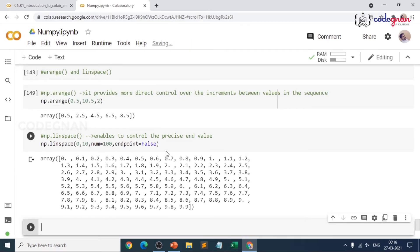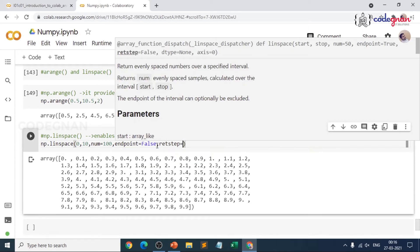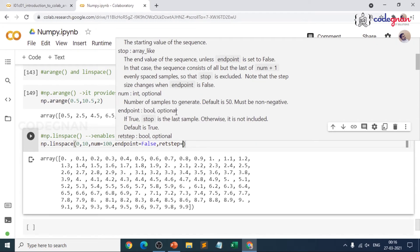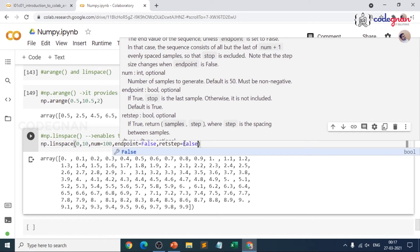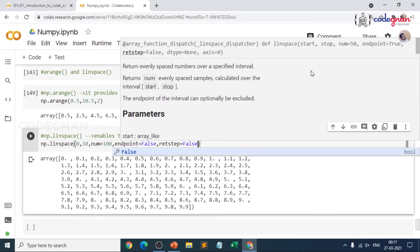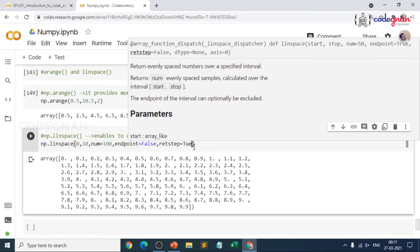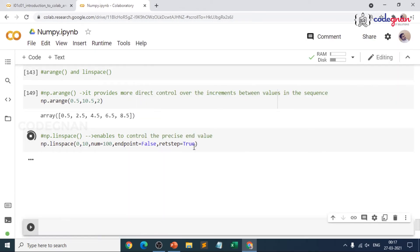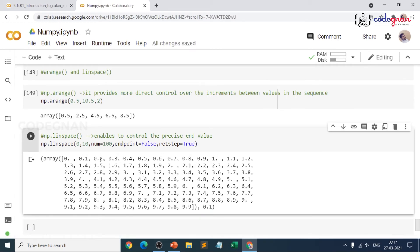You can also return the step size using retstep — that is R-E-T-S-T-E-P. It is a boolean parameter. If true, it returns the samples along with the step, where step is the spacing between values. The default is false, so if you make it true, you can return the step size along with the number of samples. When you give true, the step size is 0.1, meaning 0.1 plus 0.1 is 0.2. That is how you understand the difference between arange and linspace.